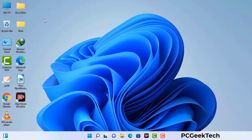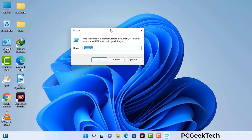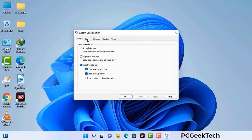Press the Windows button and R button together on your keyboard. The Windows run command box will appear on your computer screen. Type in msconfig and then press the OK button. Now you can see the system configuration window on your computer screen. Go to the boot tab and select the safe boot option.